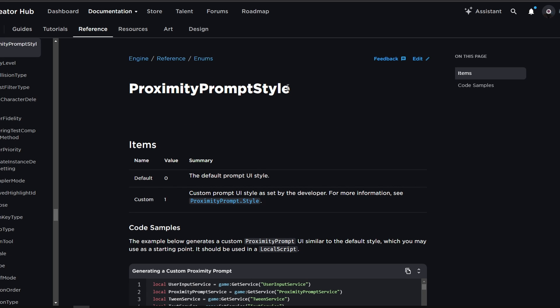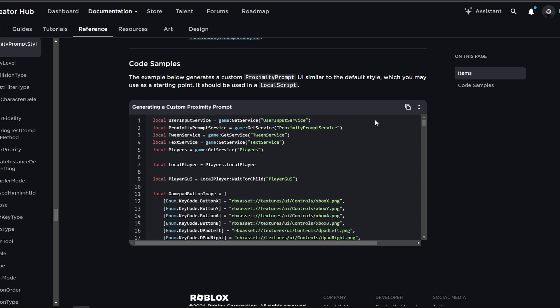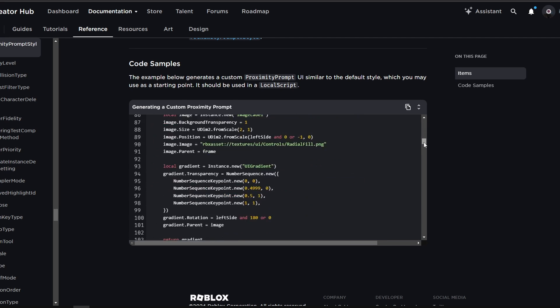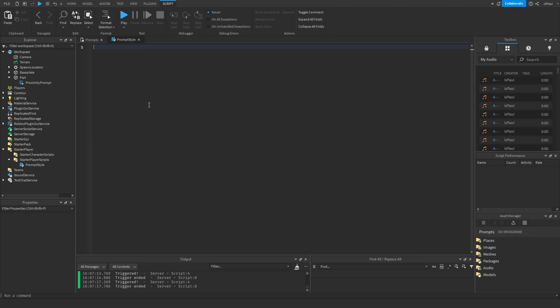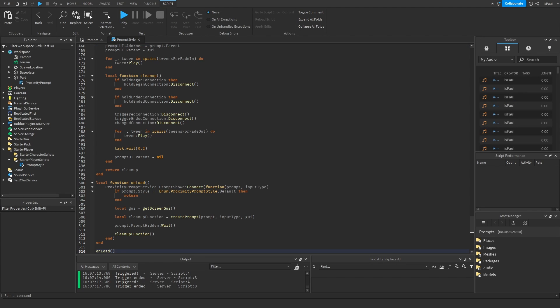This is where you're going to get the code sample and I'm going to leave a link to this in the description. Where you are going to copy all of this script content with 516 lines by just pressing on the copy to clipboard button right here in the corner of this box. Then you're just going to paste it in the local script. And let me just explain this really quickly.